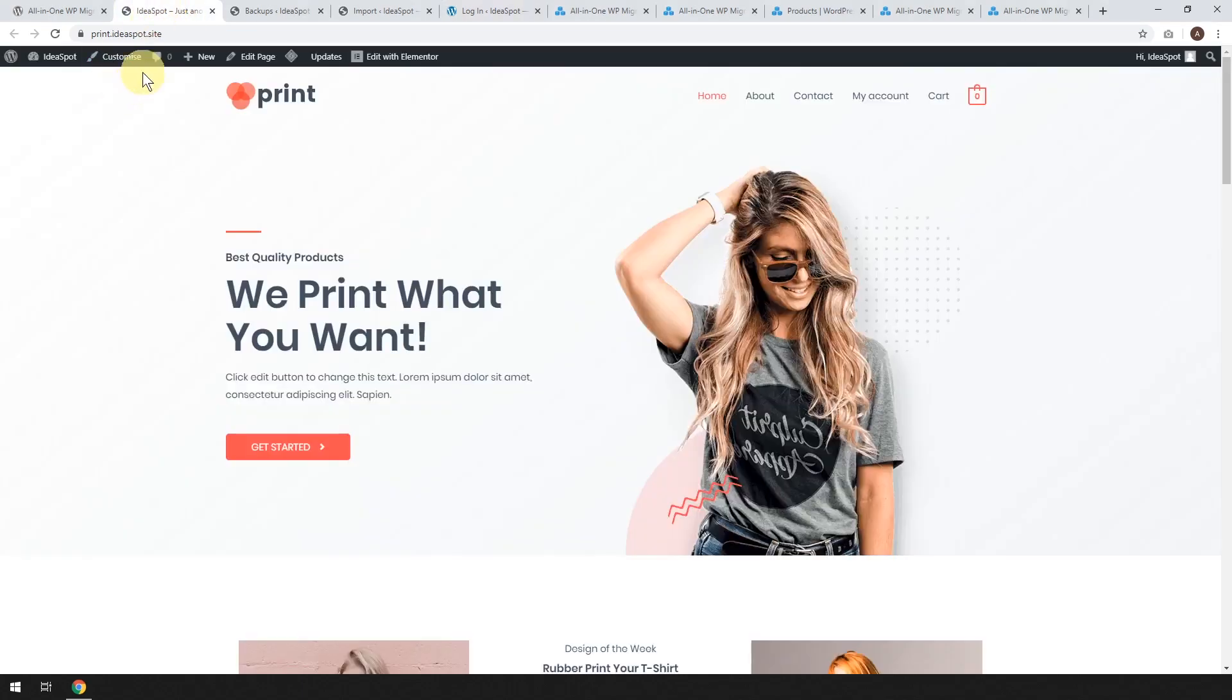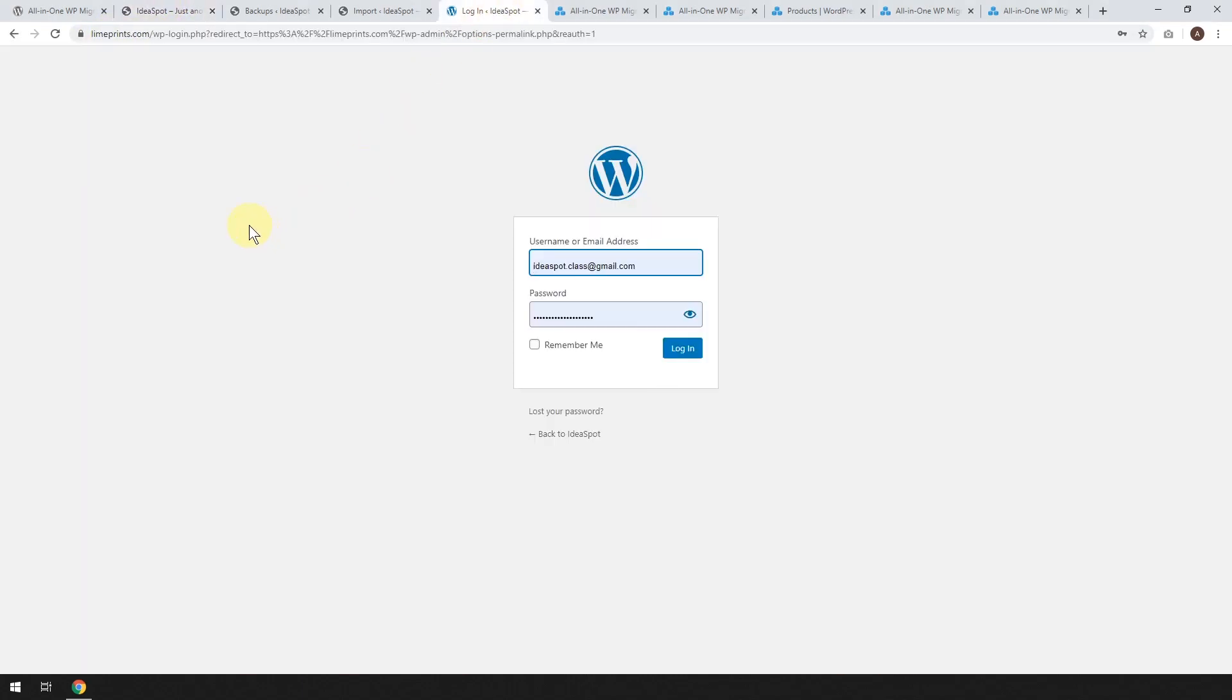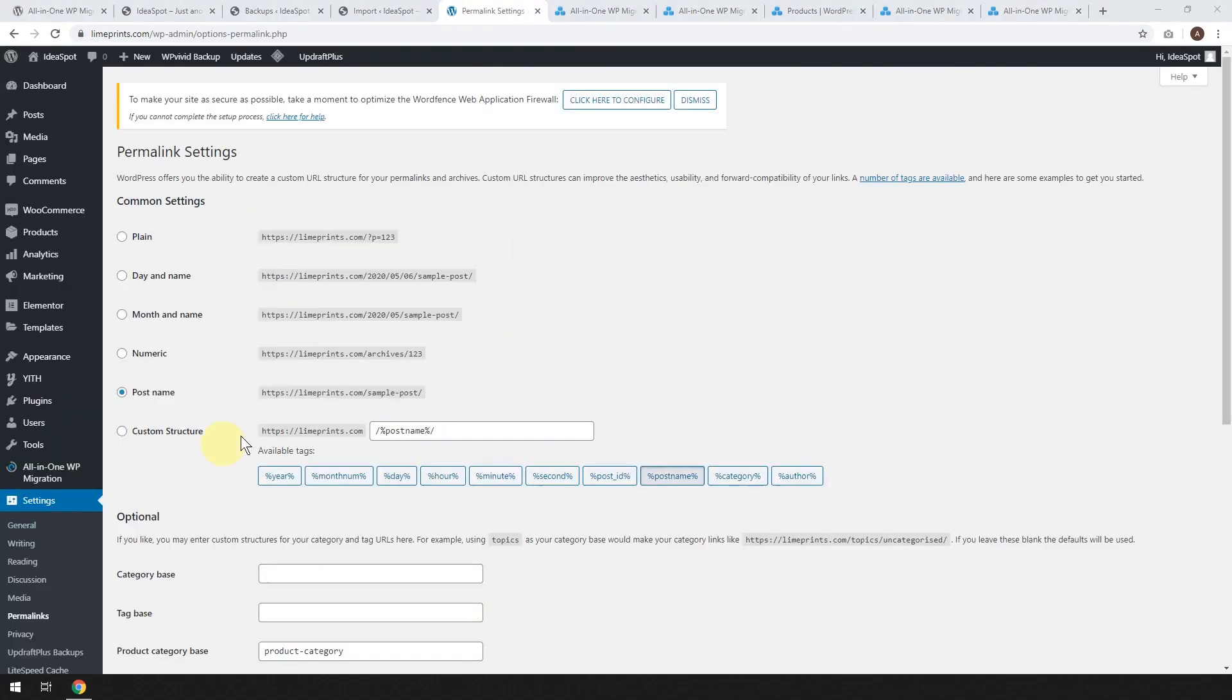So that was back over on printideaspot.site. Whatever your username and password was on the old version is what you're going to have to log in with on the new version.